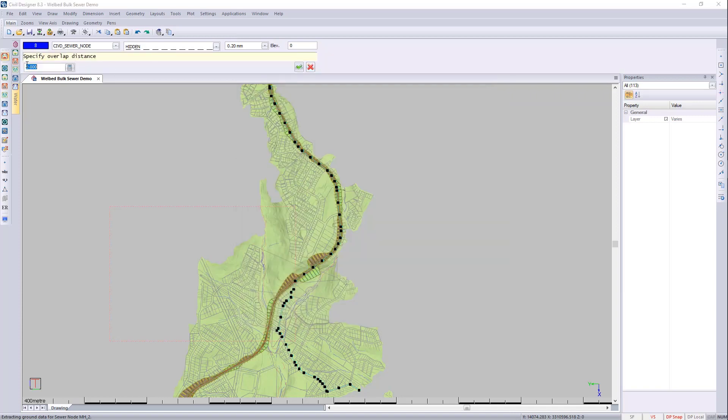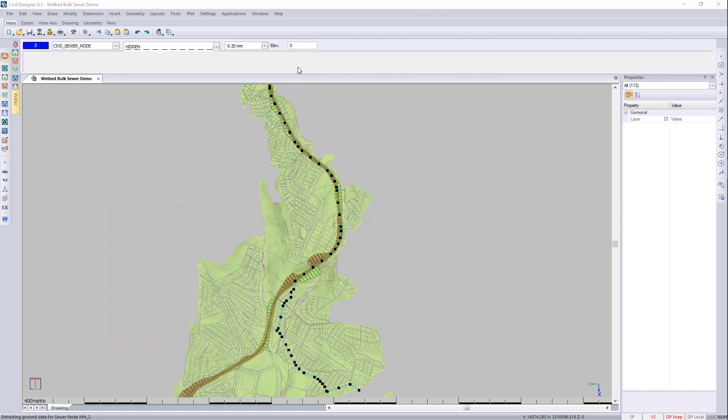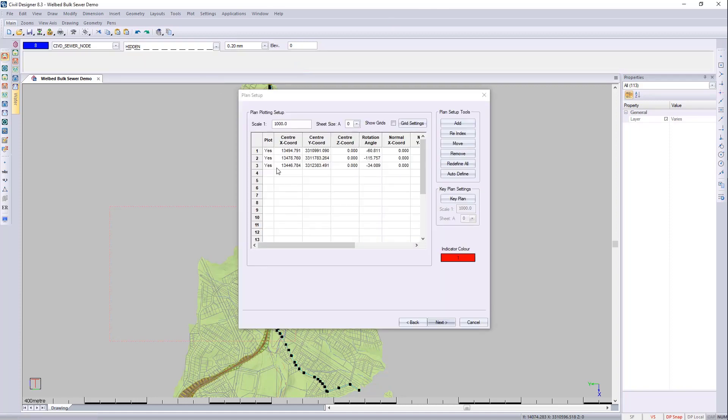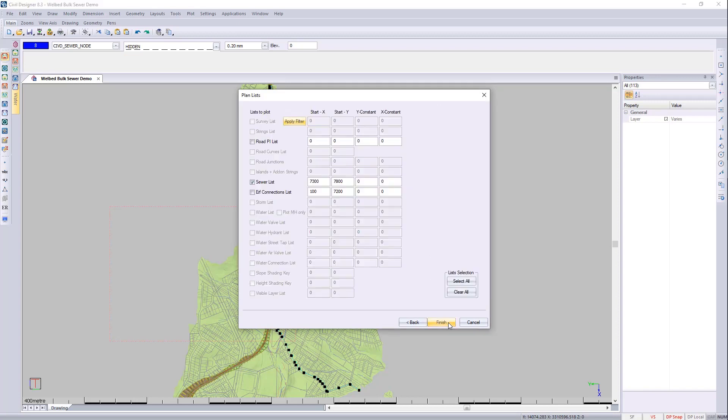I'll do an overlap of say 5 and it gives me the start and the end. It then brings up all the viewports for me to use. I'll say next and I'll plot the sewer tables.